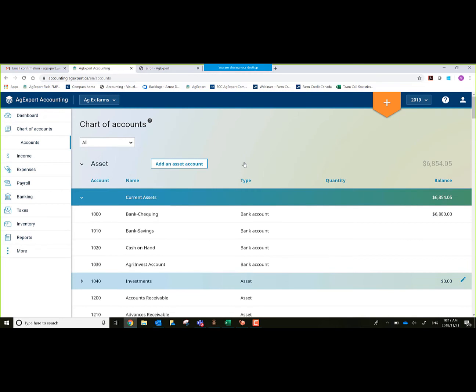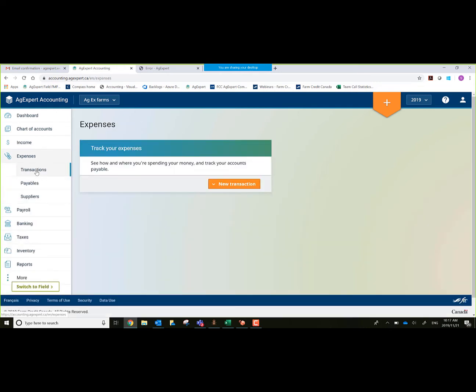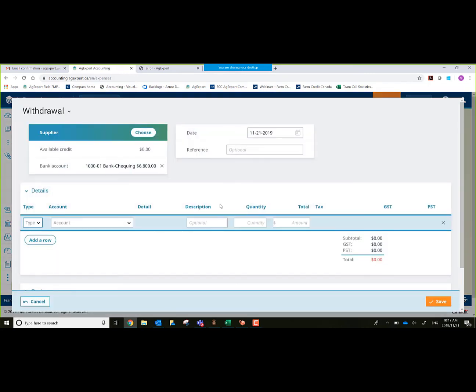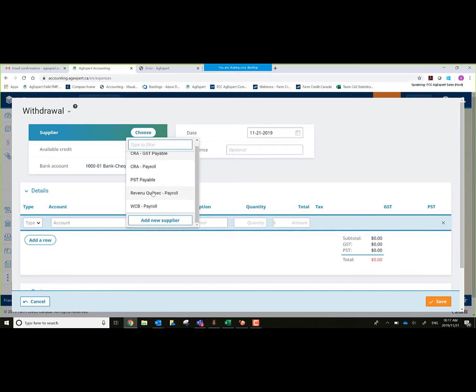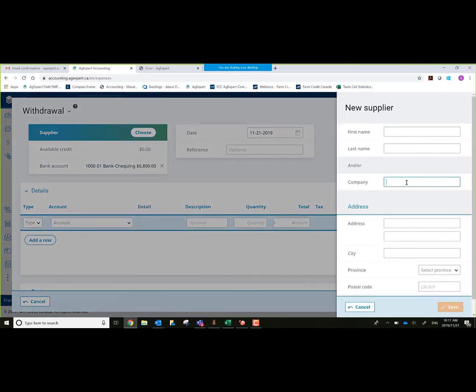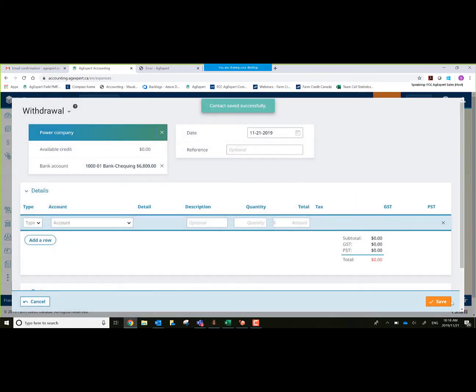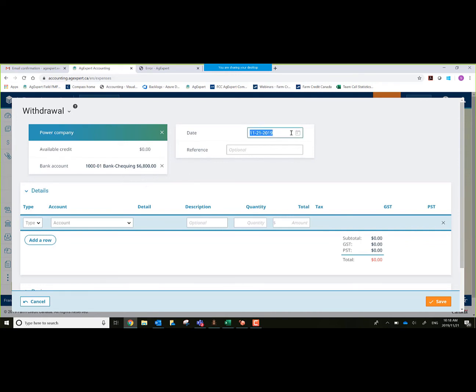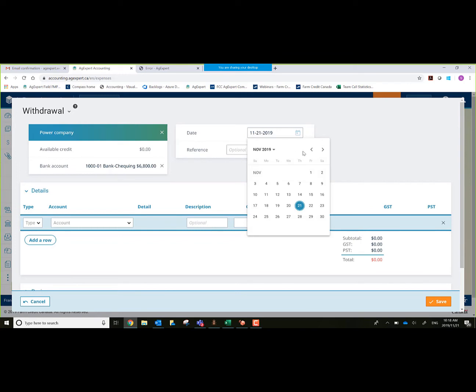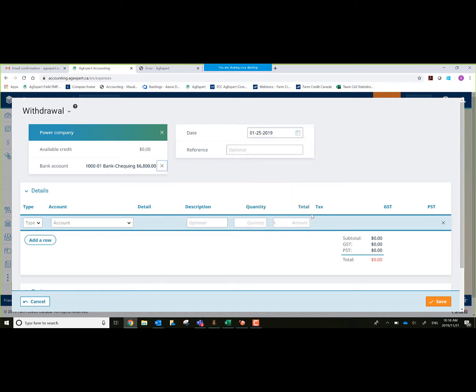What I could also show you is doing an expense. From the left-hand side, we'll select expenses, transactions, new transaction, and we'll do a withdrawal. Maybe we'll do a withdrawal for a power bill. Once again, it's not listed, so I'll click on add new. Power company. Save that. We're going to use that for our supplier. Bank account, I could choose from anyone in my bank accounts. We'll just default to $1,001. Date, change my date, make it January again, January 25th. Reference.